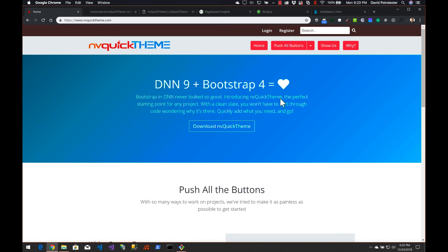Welcome to our first video on NVQuickTheme. Perhaps you've heard of NVQuickTheme and thought it was just another free and open source theme. Well, that is what it is, but that's really the starting point. It's really a workflow — a development workflow — for you to create your own custom theme. The intent from the beginning was not just to provide a theme for people to use for free; the idea is that you would use this to create your own custom themes.